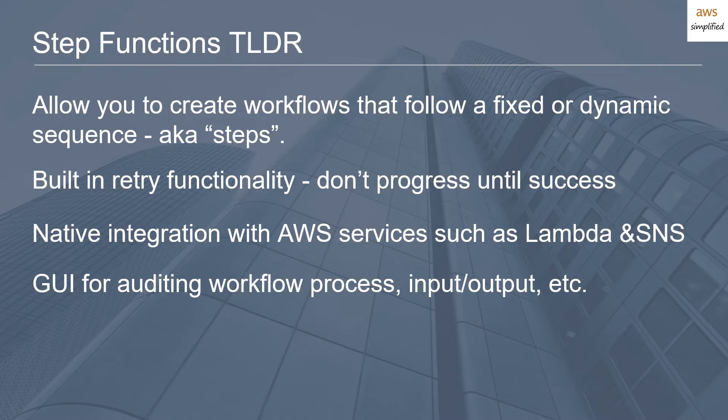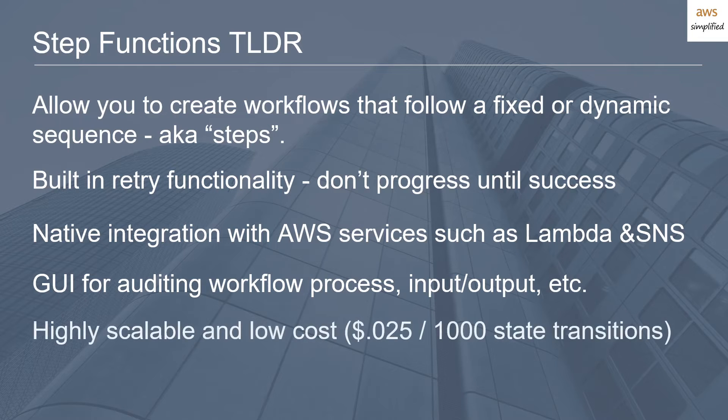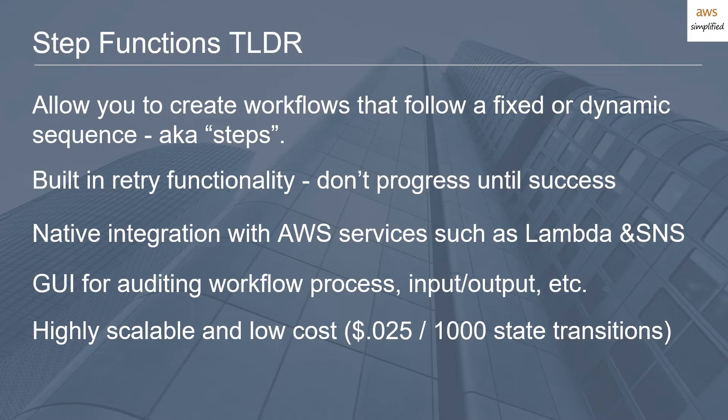Another great feature that we come to expect of AWS: highly scalable and very low cost. It's two and a half cents for every one thousand state transitions. For example, if you define a state machine with five transitions and have a hundred thousand invocations per month, that costs you twelve dollars and fifty cents.